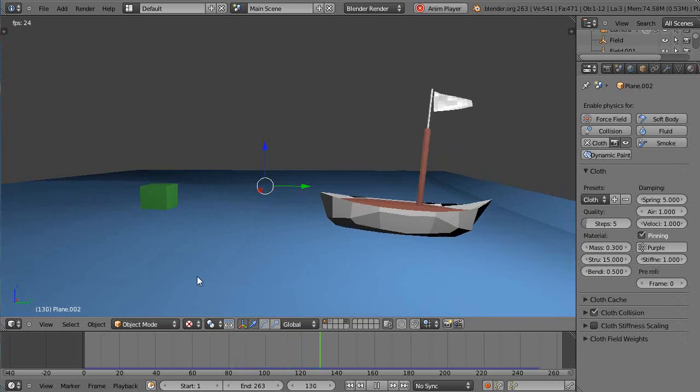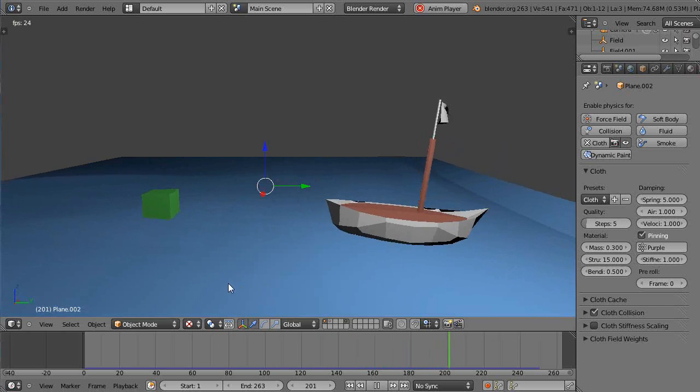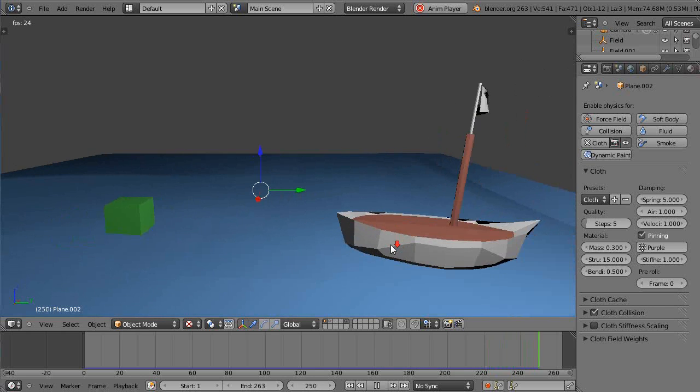Okay, this is part three of the boat bobbing on the wave tutorial. So in this tutorial I've upgraded the boat a little bit.